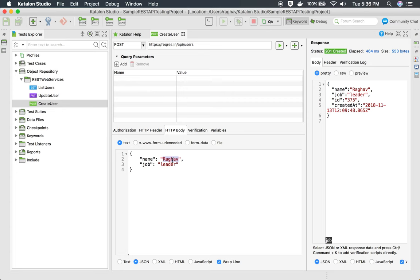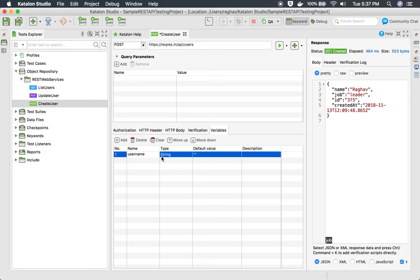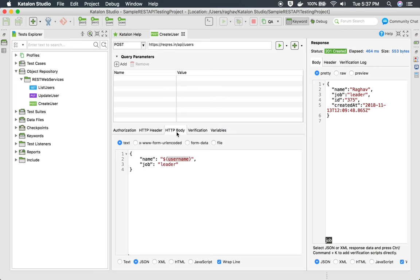It will create a user by the name Raghav and you can see the response. Now if I want to get this username value from an external file like Excel or CSV, I will use a variable instead of hardcoding. I will use a variable called username and define it in the variable section, set it as string type, and leave the default value as is. Then I will save this.